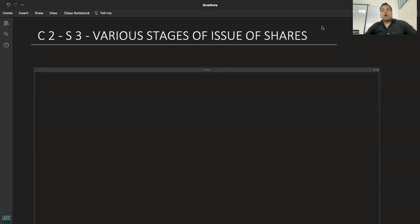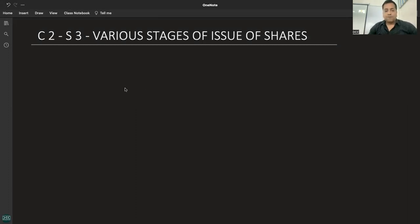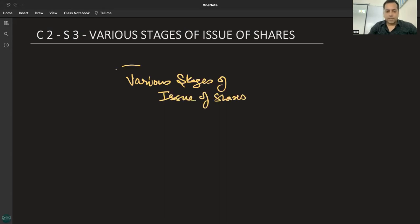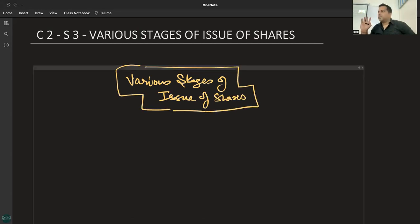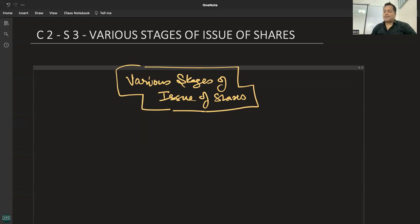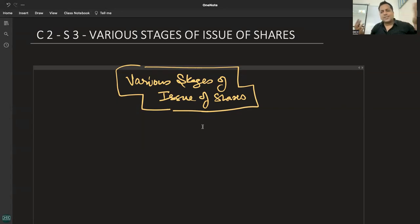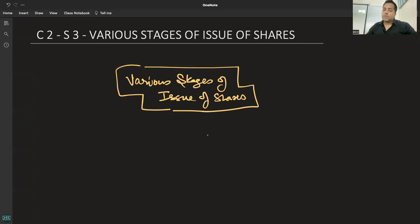This is very important from an accounting point of view — the various stages of issue of shares. Let us assume shares are being issued at par, 10 rupees per share. Now, are all the money collected at once? No. We are going back 50 years to understand what used to happen when companies issued shares — all the money was not asked at once.